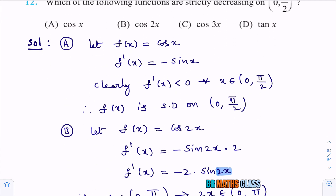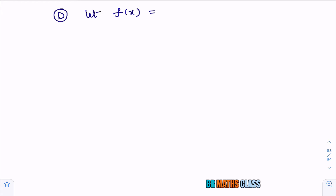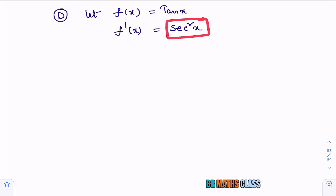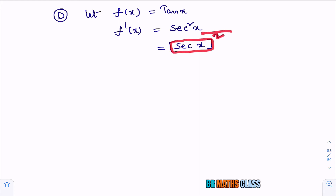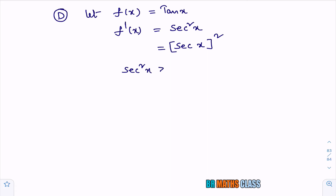Now check the fourth function f(x) = tan x. Differentiating, f′(x) = sec²x. Since sec²x = (sec x)², and in the first quadrant sec x is positive, sec²x is always positive. Therefore f′(x) = sec²x > 0 for all x ∈ (0, π/2).